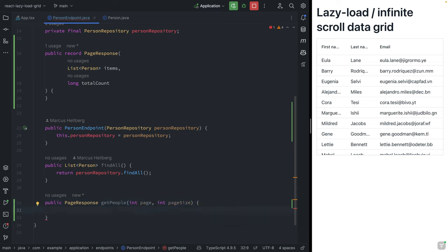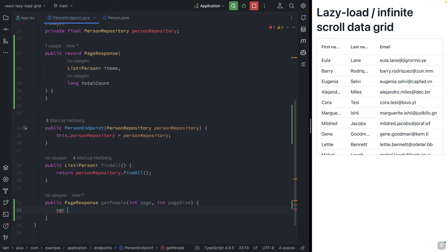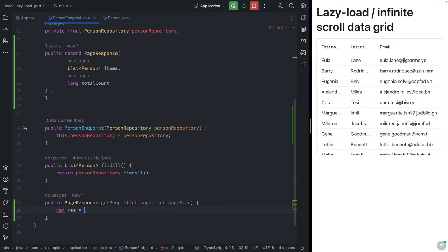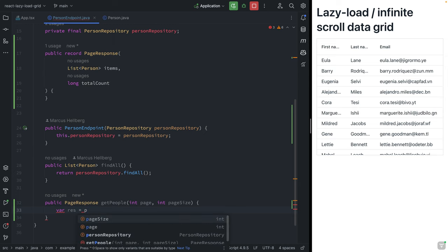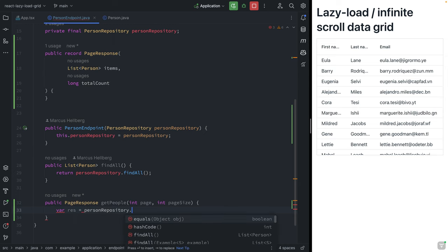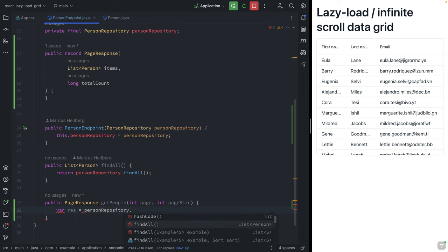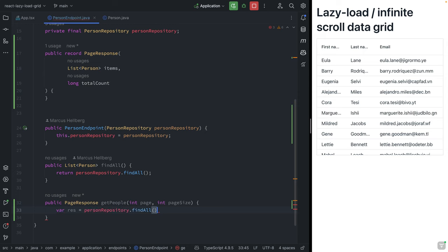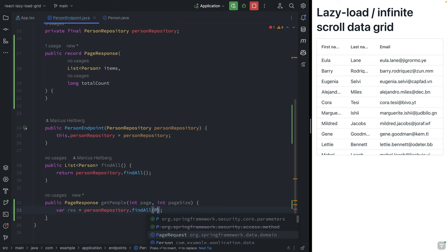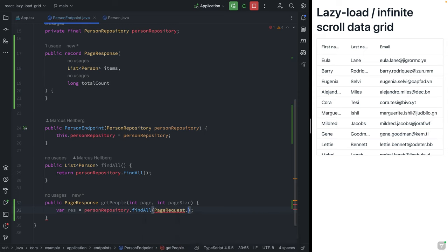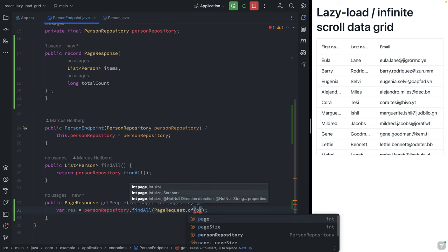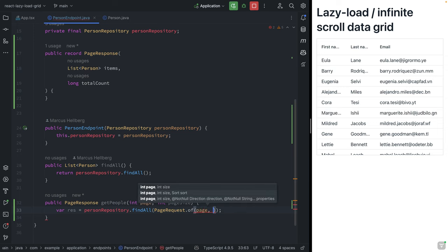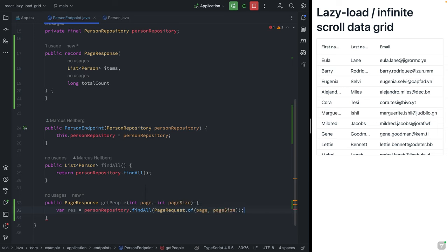What we're going to do is use this repository and use a PageRequest on it to only fetch one page. In here, we're going to first query the repository. I'm going to capture the response here by calling the repository, doing a findAll, and I'm going to do a findAll by passing in a PageRequest that includes our page and our page size like this.